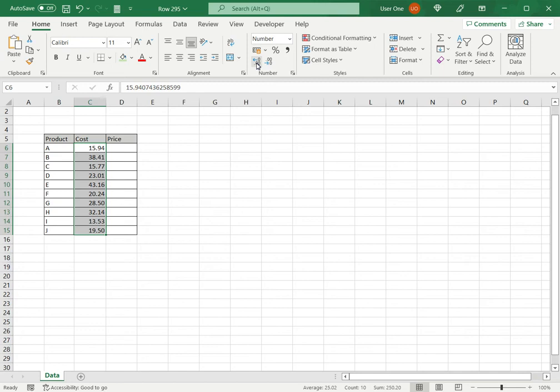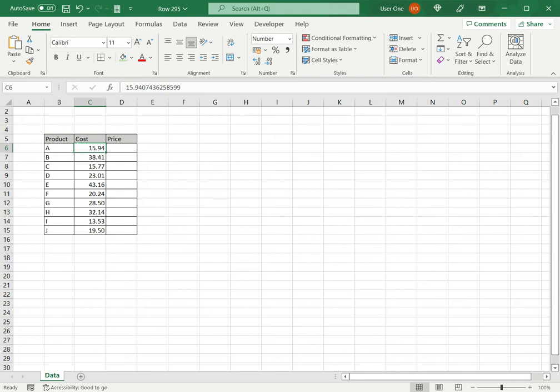So you can click it as many times as the decimal places you want to appear. As you can see, this is only the display. The number still remains this large number, but the display is only two decimal places.